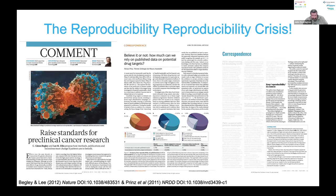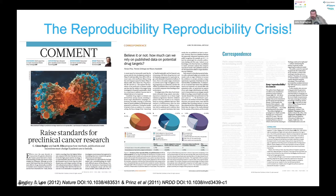Then a couple of months later in Nature, there was a lovely letter — 'keep reproducibility in context' — effectively saying these things correct themselves over time. Science is pretty robust; if everything was wrong, we wouldn't be able to make any progress at all. But the really delicious thing — and I'd like to think there was someone in the Nature office with an ironic sense of humour — is that underneath this letter about reproducibility, there's effectively a retraction of that commentary, because the authors saying other people's work wasn't reproducible wouldn't make their own work on reproducibility available for others to reproduce. The recursive reproducibility crisis — you can't retract a commentary, but this is as close as you can get.